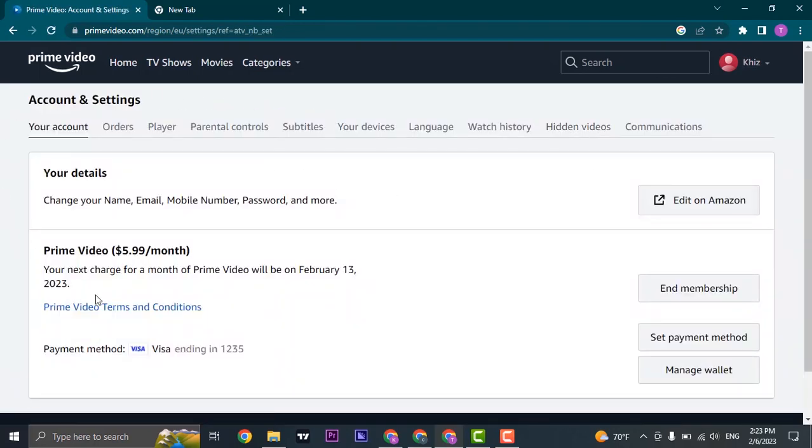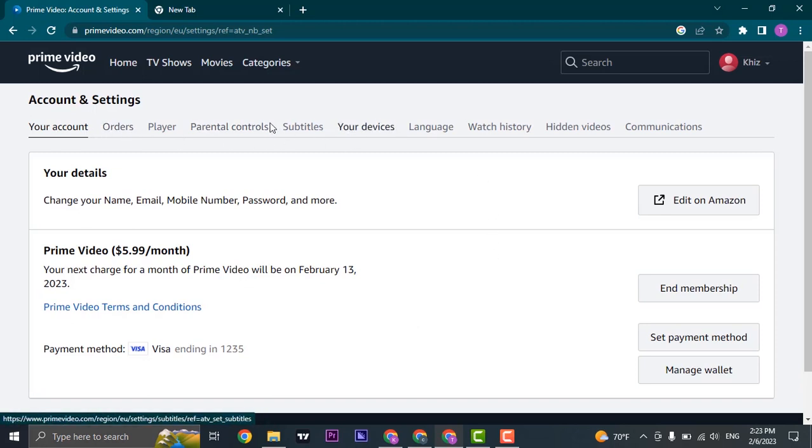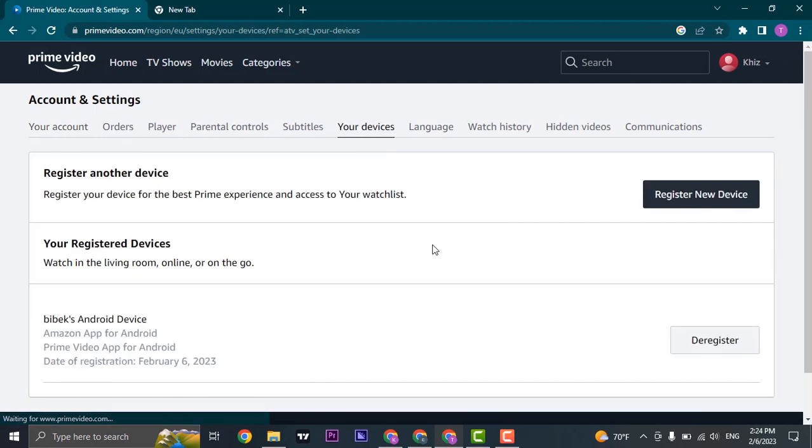From here, the Settings tab and the Accounts tab will open up. On the top, you just click on Your Devices. Now once you do, here it's going to say you can add in a new device. Just click on register new device.